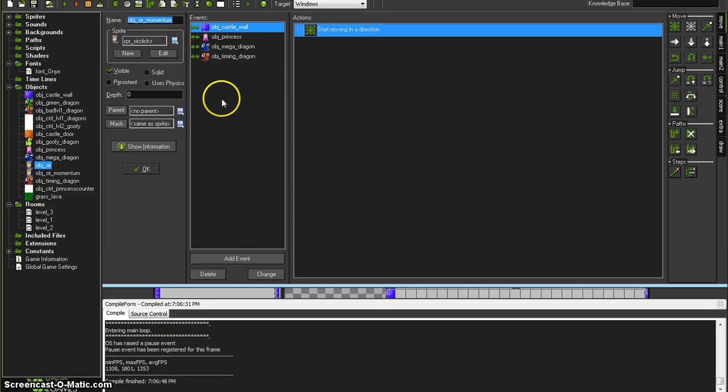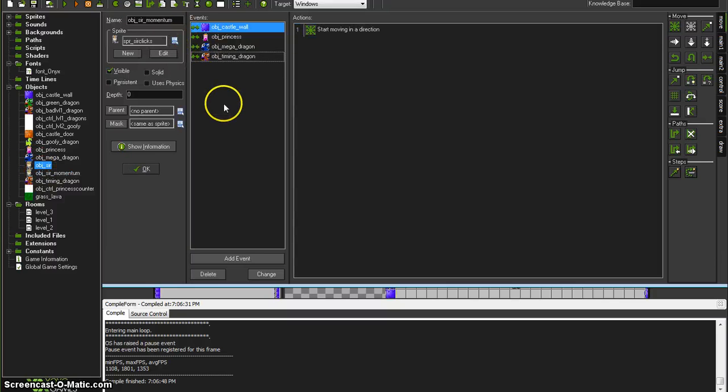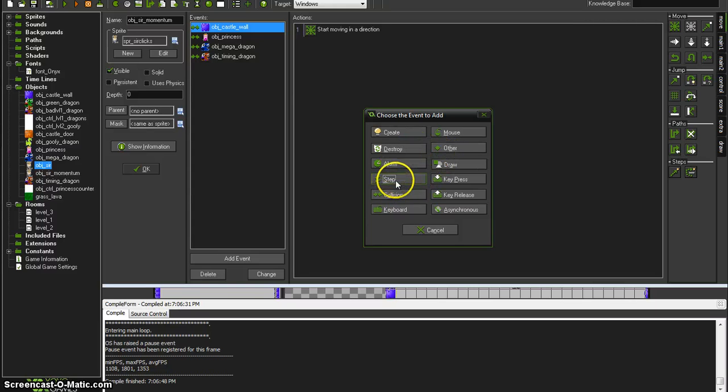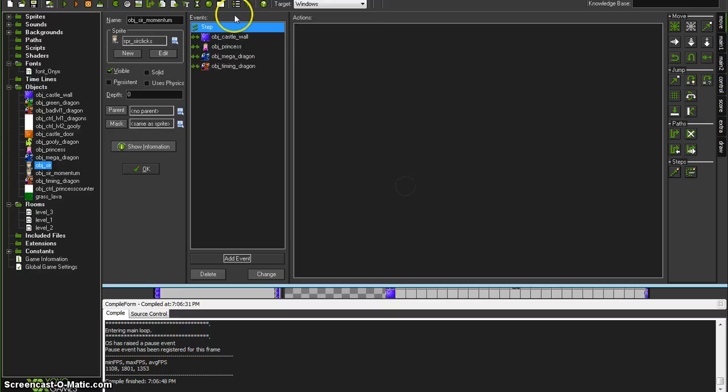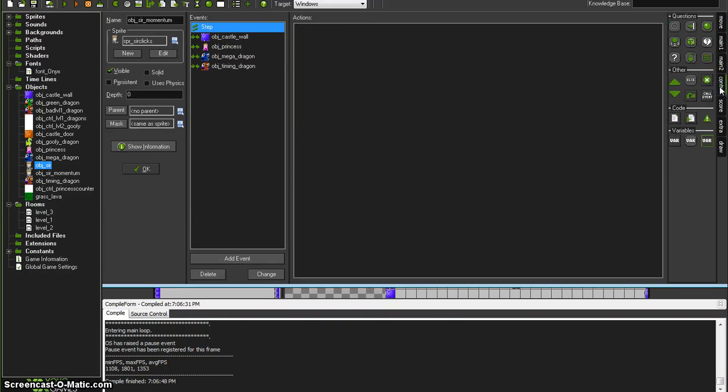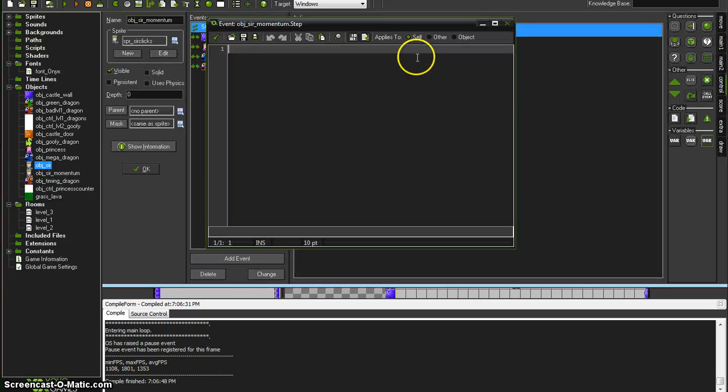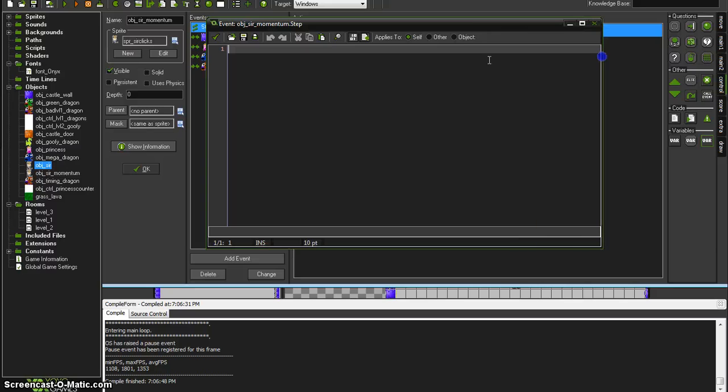So here is Sir Momentum and we are going to use a little GML or Game Maker Language code for this. It's going to happen every step of the way. Under the control tab you'll see this little piece of paper which is going to execute some code for us. And thank you to the Snyder and the Game Maker community forums for this wonderful code.